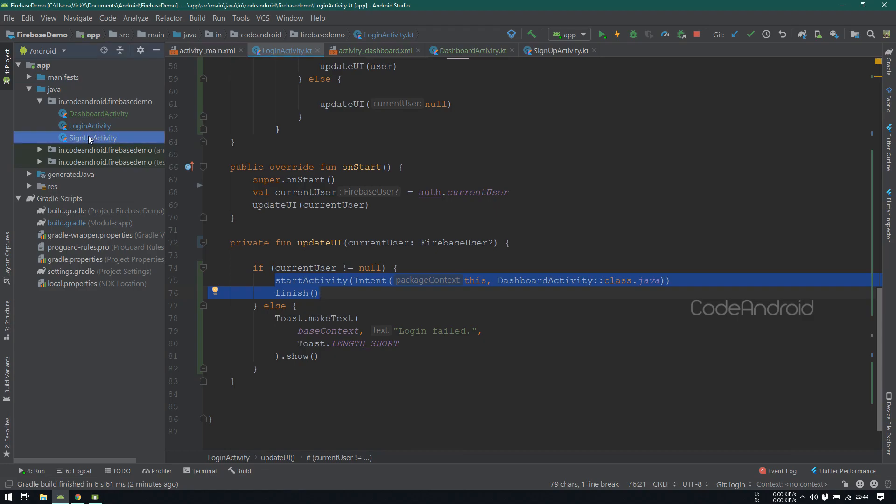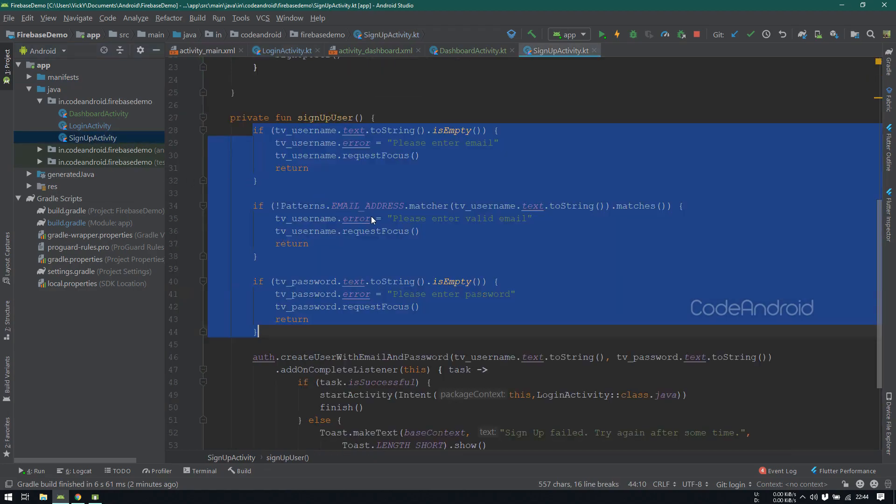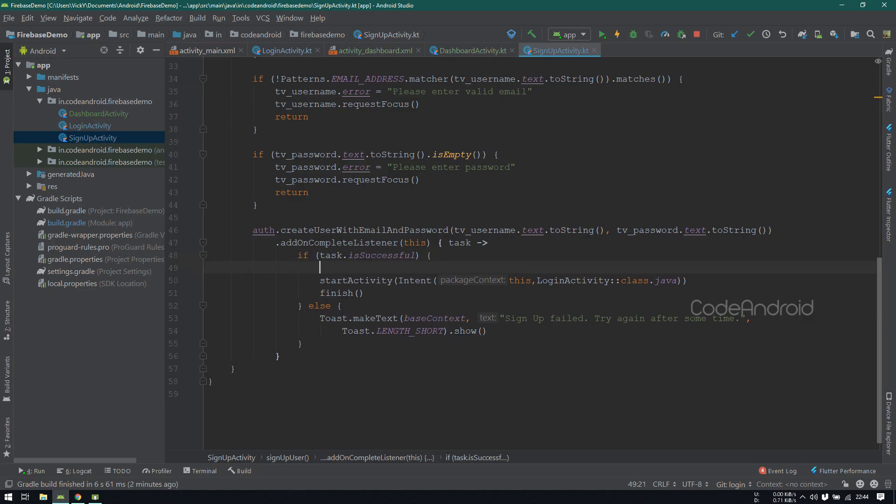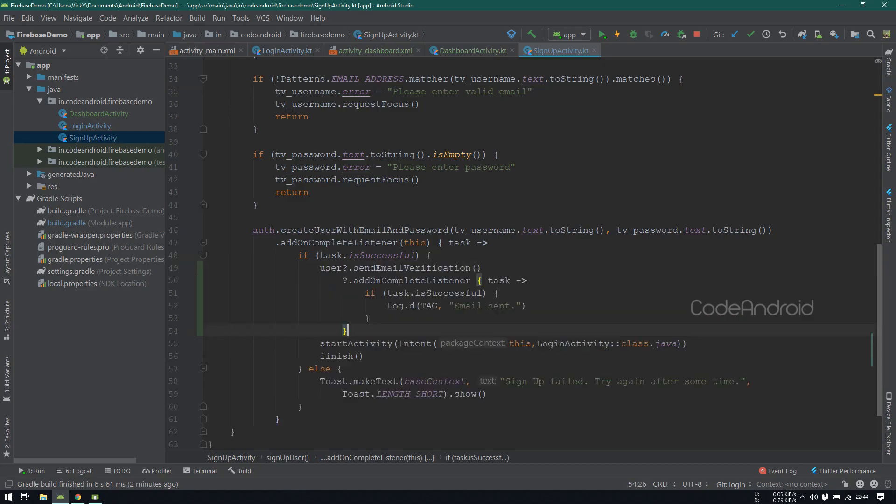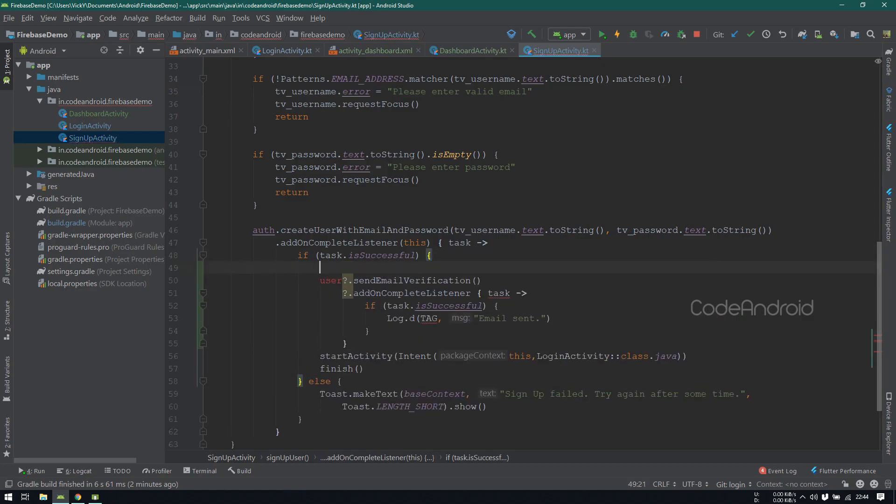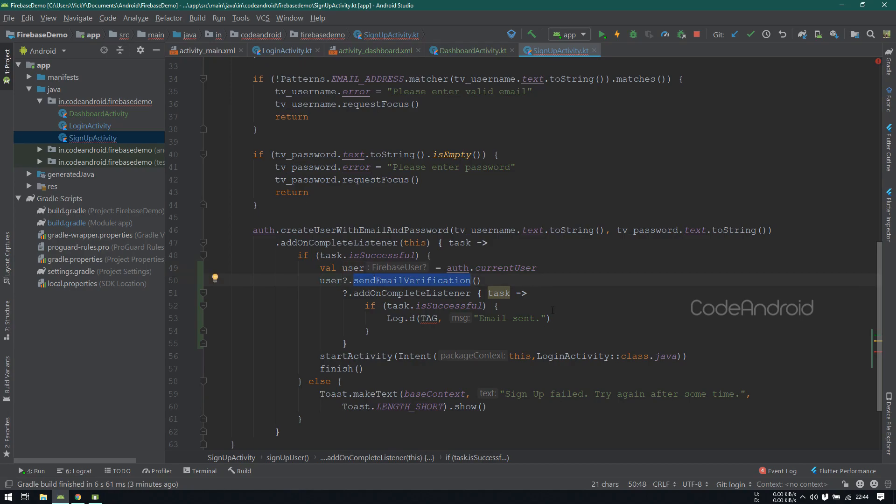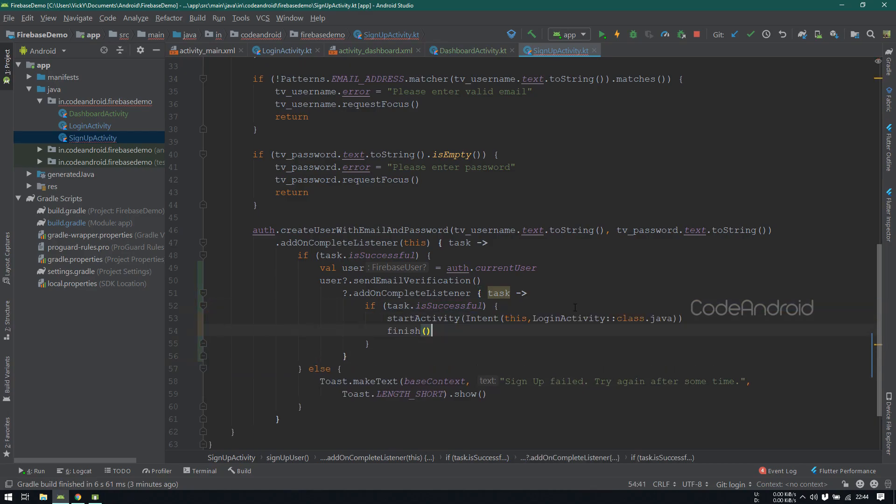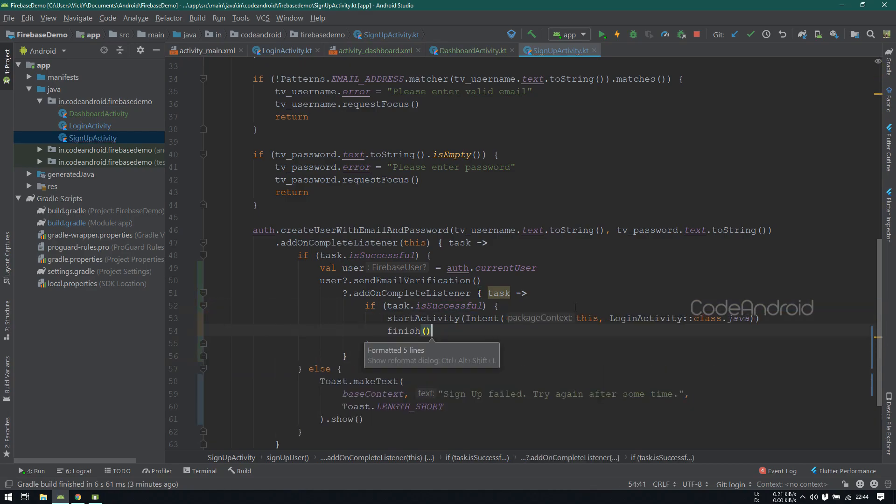So, I'm opening signupActivity. When user signup is successful, then we need to send the verification mail. To send that, we need user object, so I'm getting the user object from authObject. Then calling sendEmailVerification method using the user object. Once the email is sent, we will get the callback. So I'm launching the loginActivity here.